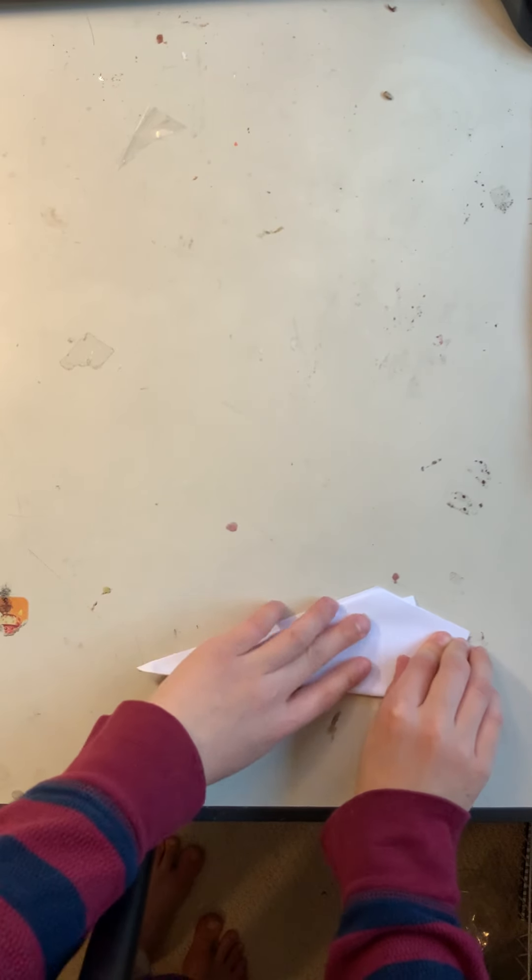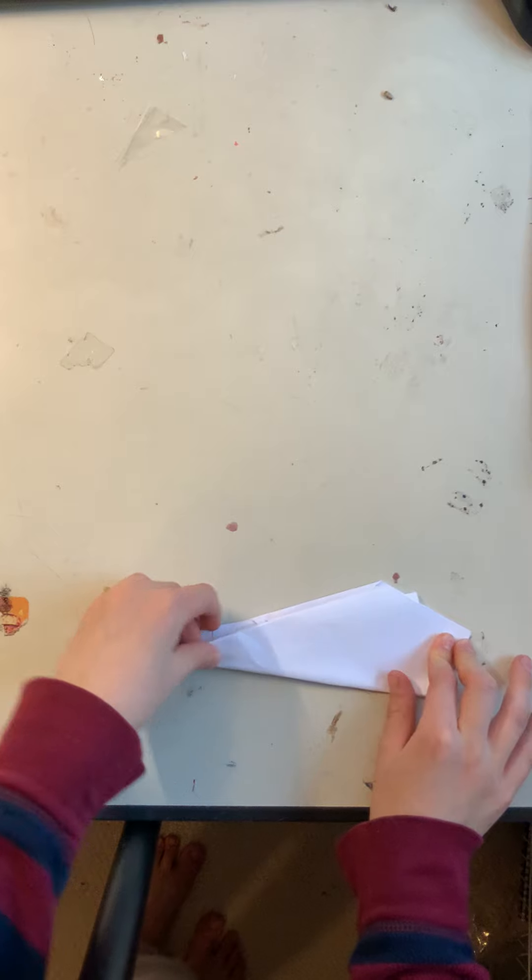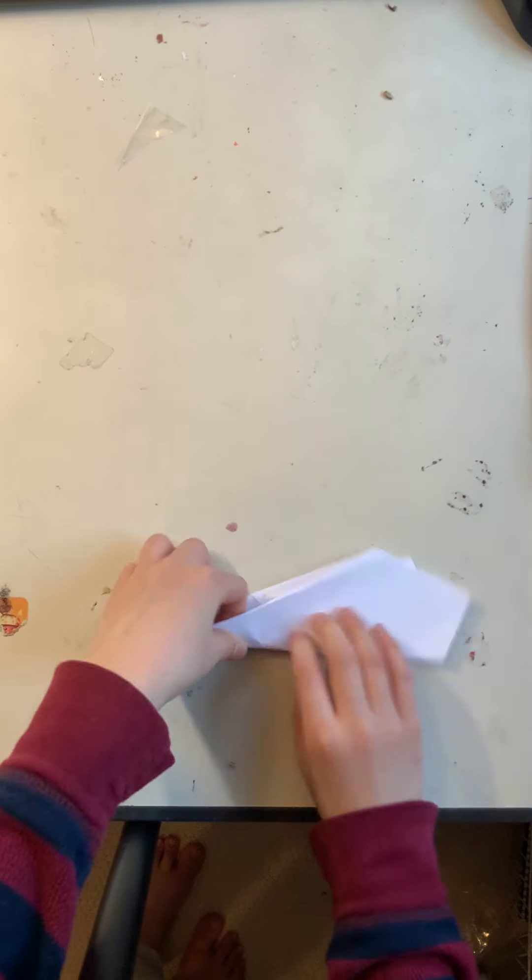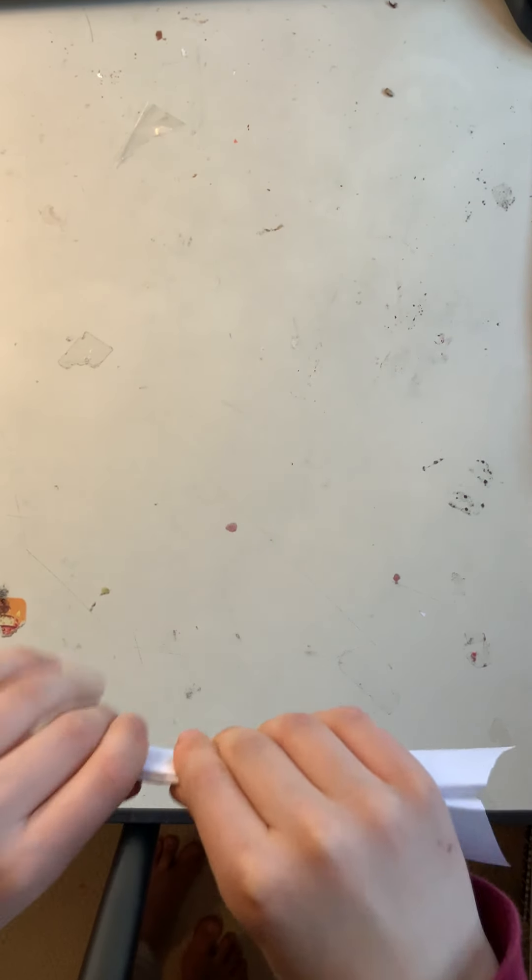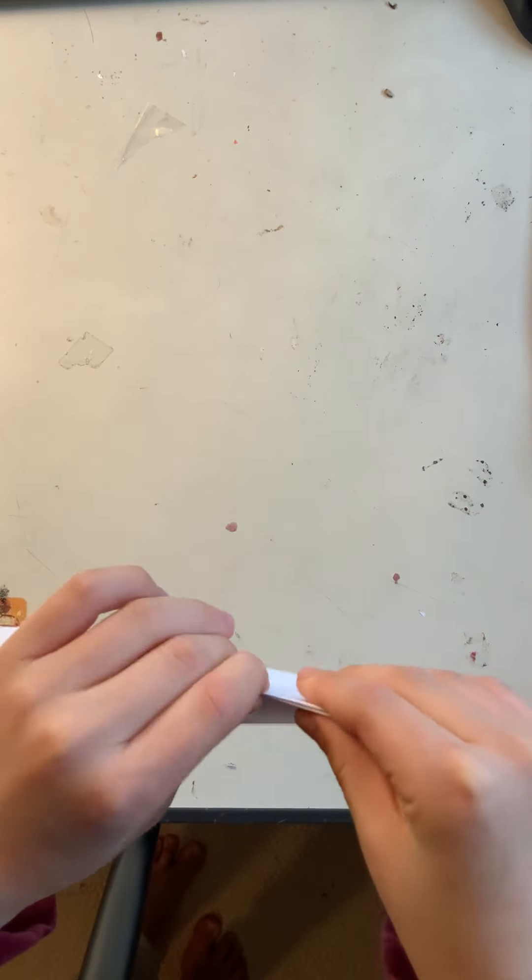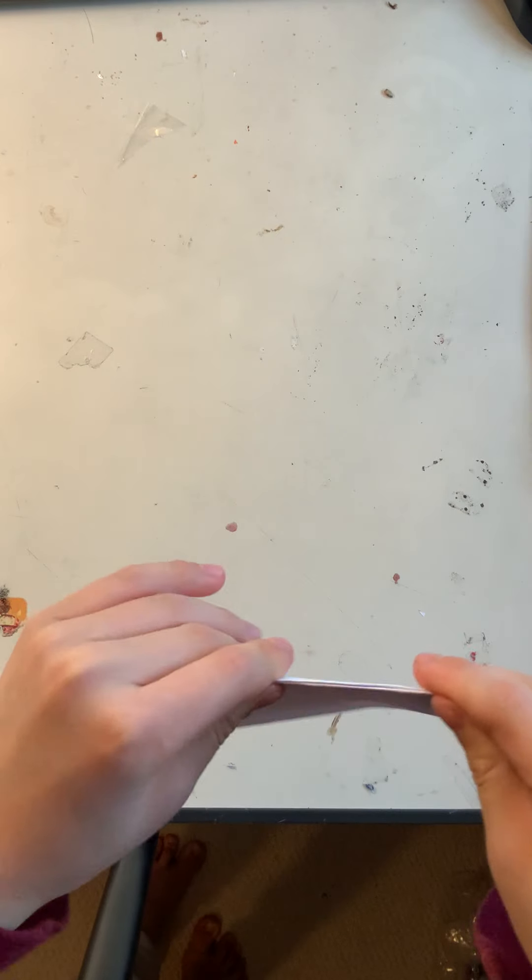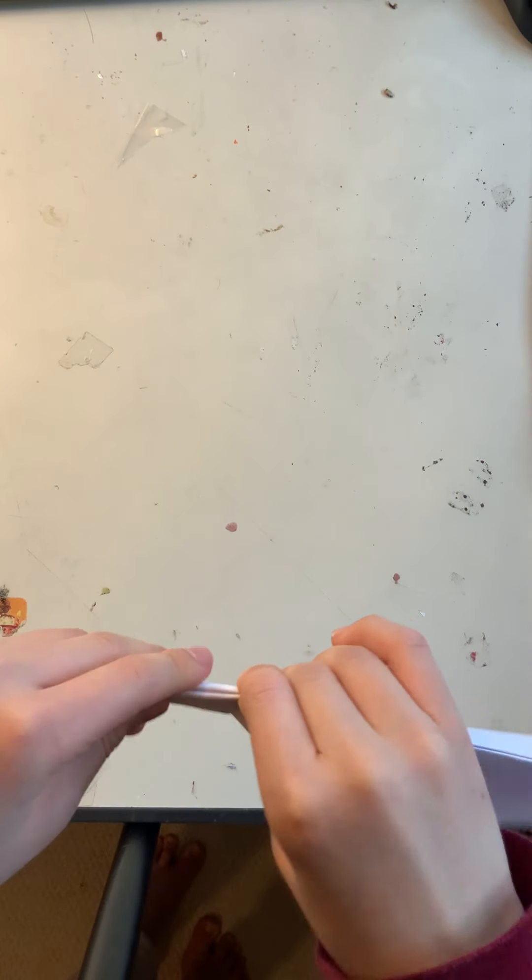Like so. Make sure it's all folded nicely. And then, it's ready to fly.